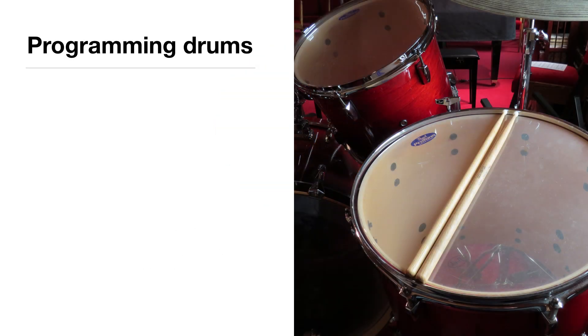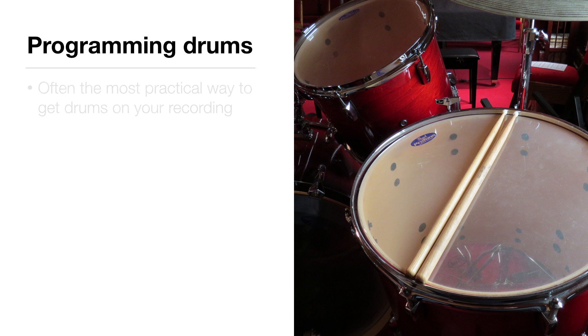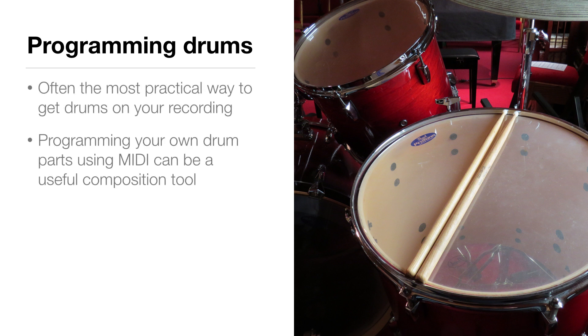If you're not a drummer, programming drums is often the most practical way to get a drum kit on your recording. Learning to program your own drum parts using MIDI can be a very useful composition tool for any kind of artist.